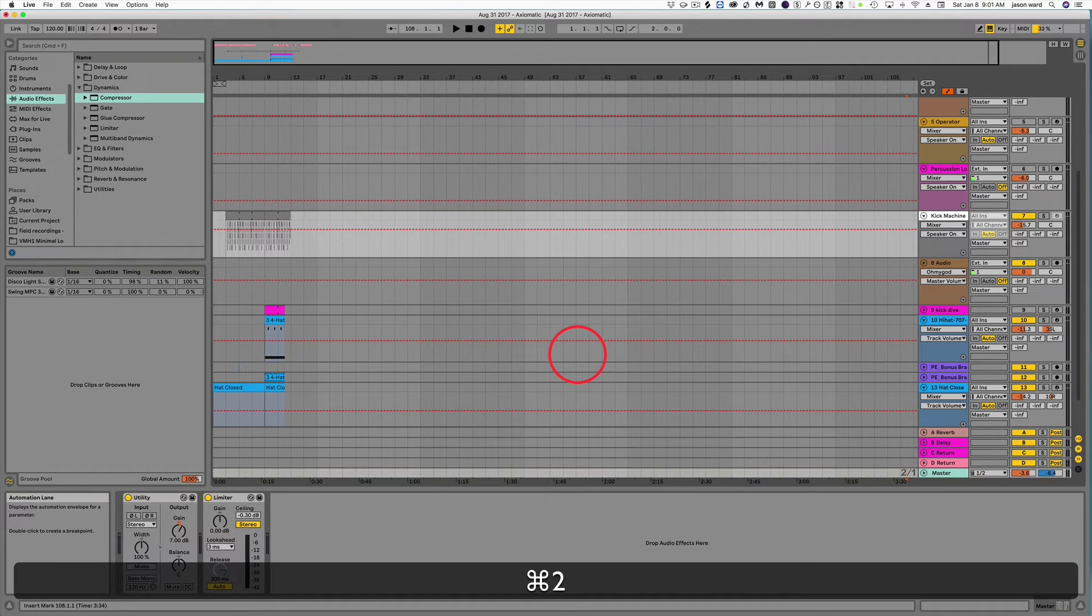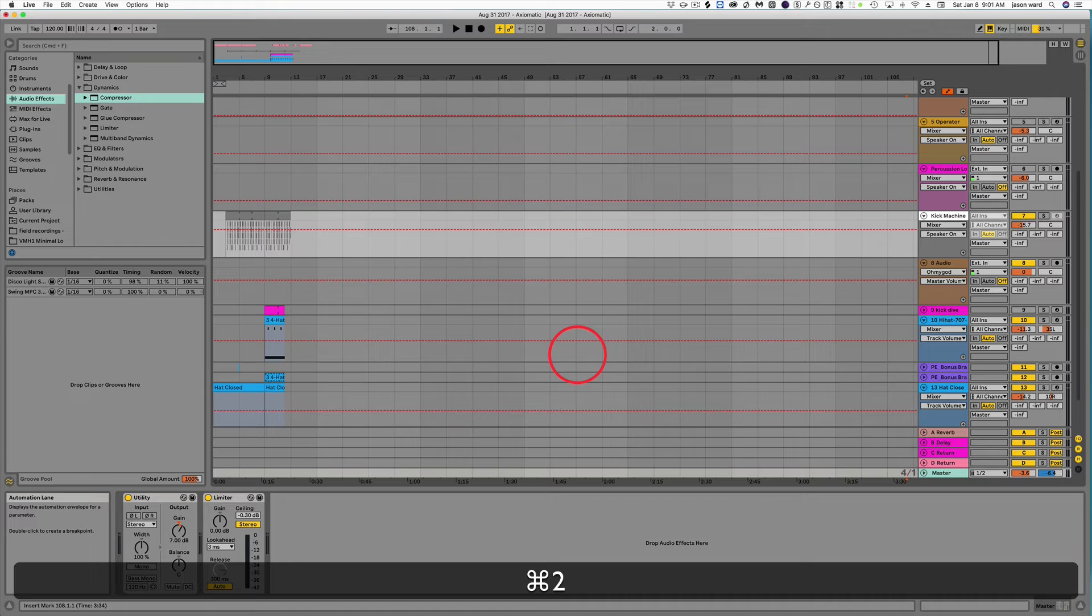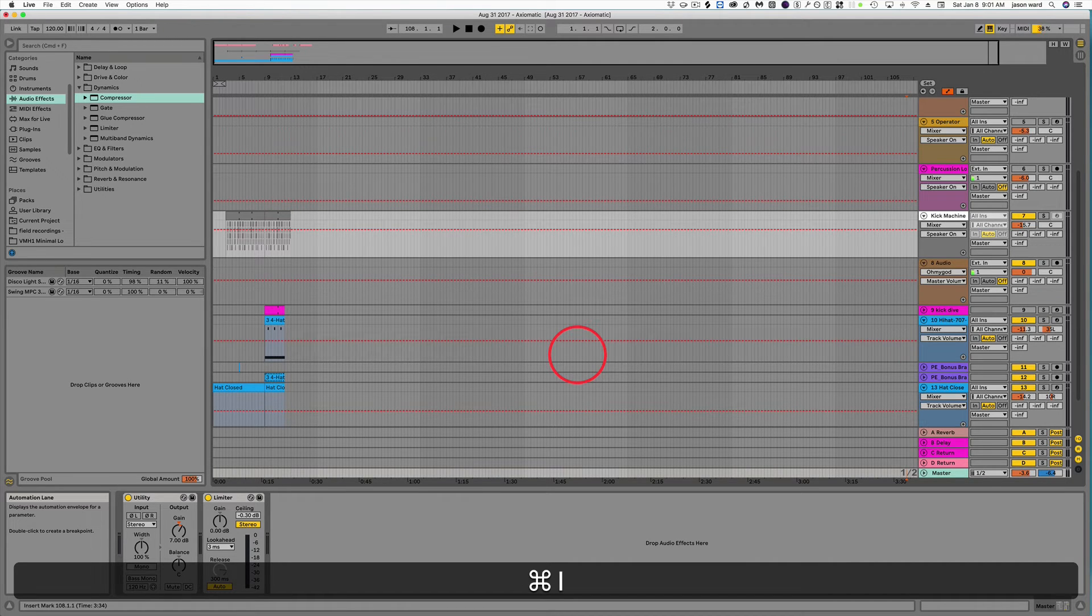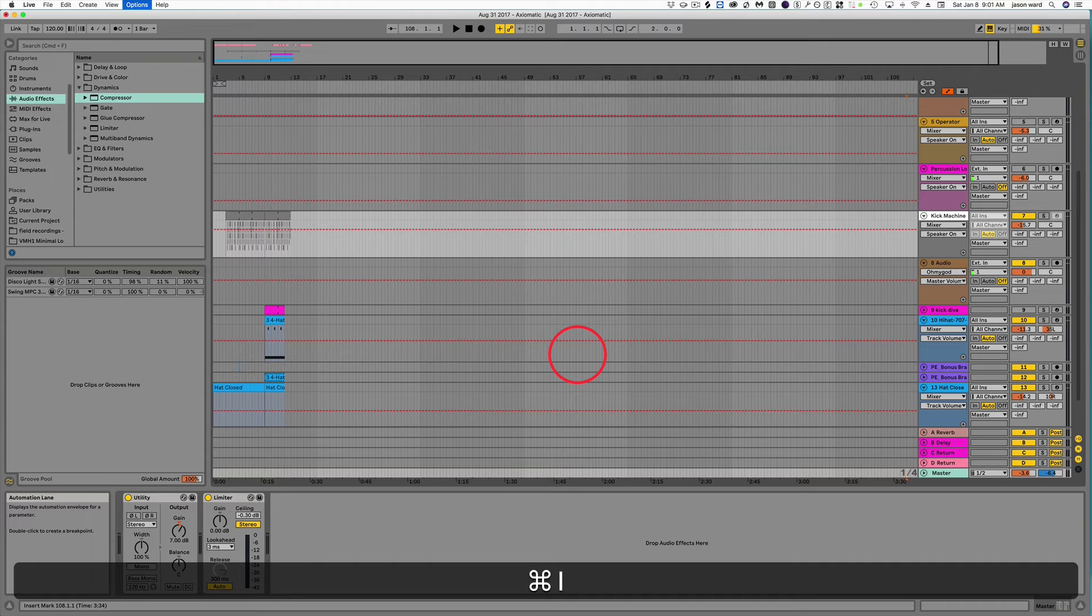And you can bring the resolution to 4 bar, 8 bar, 16 bar, and so forth. So that's the Command 1 and Command 2 key.